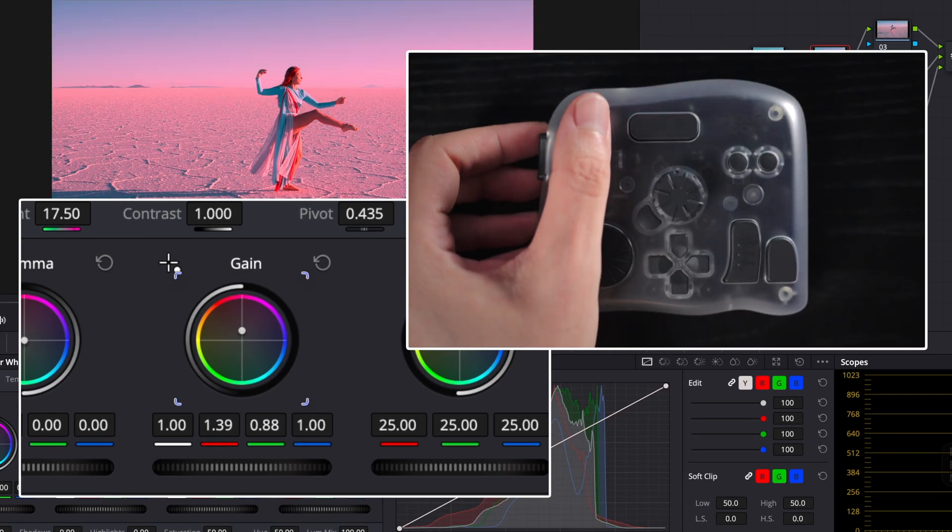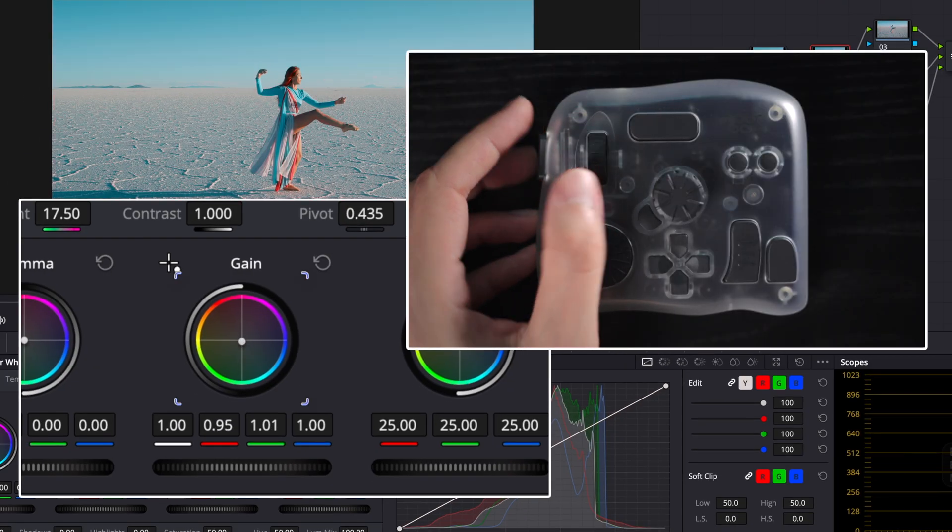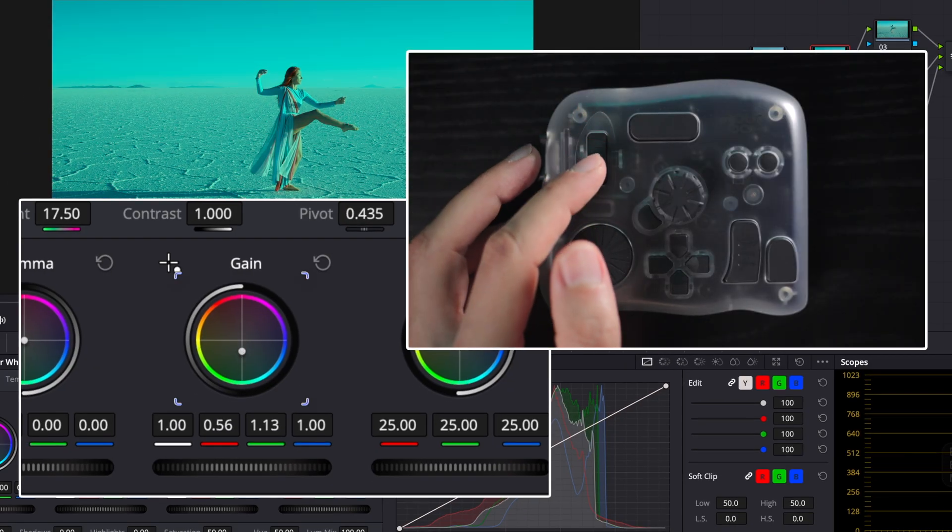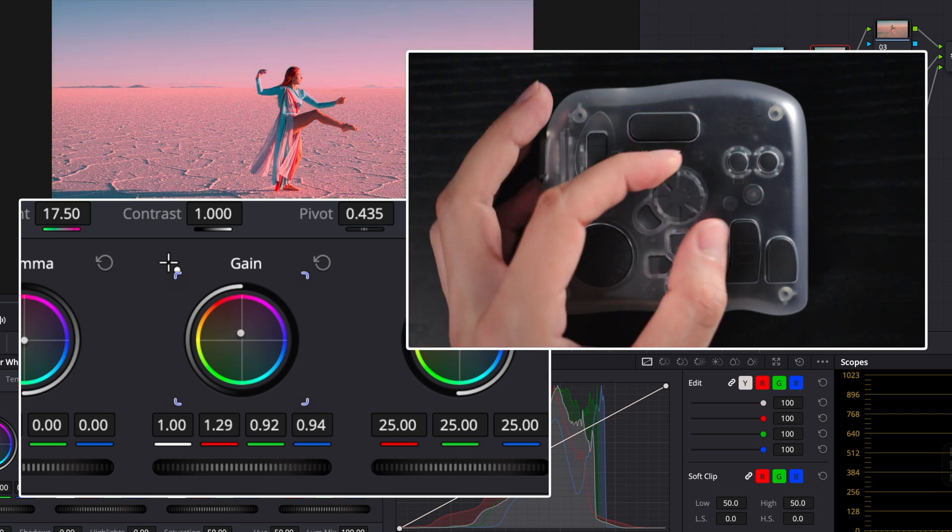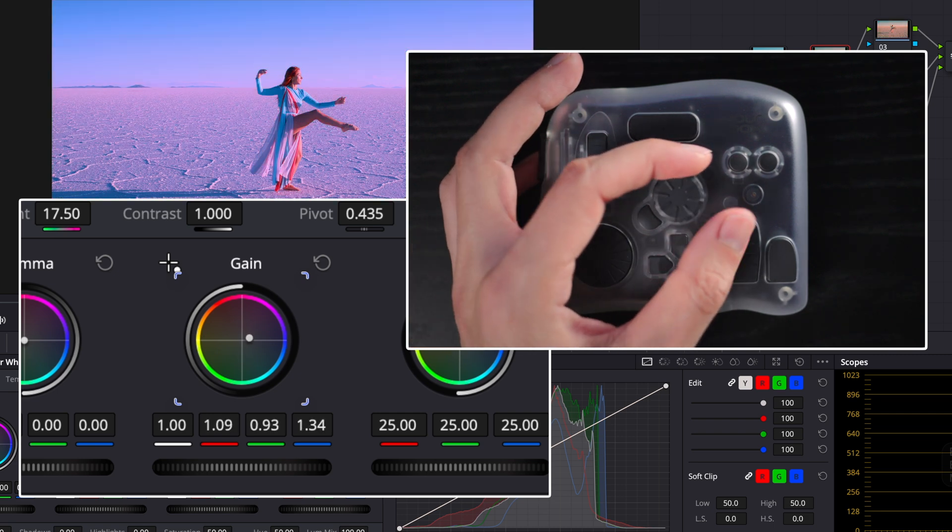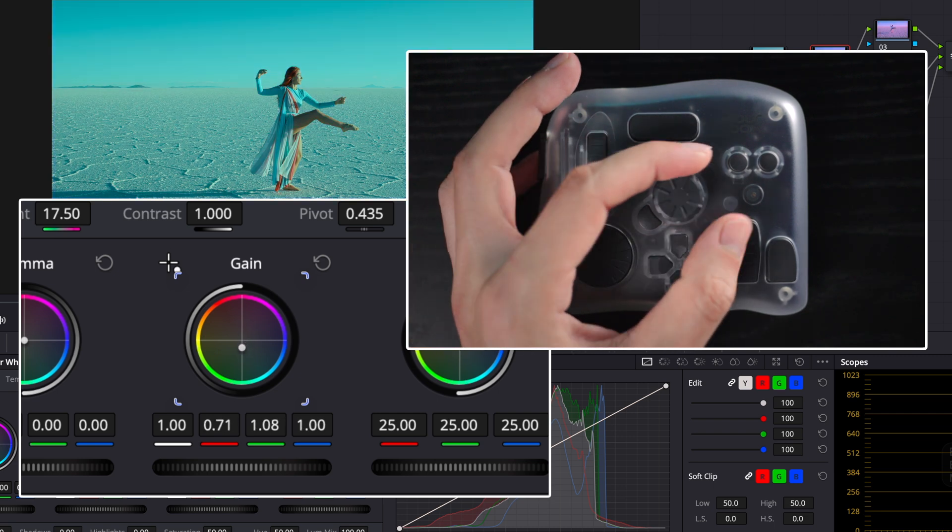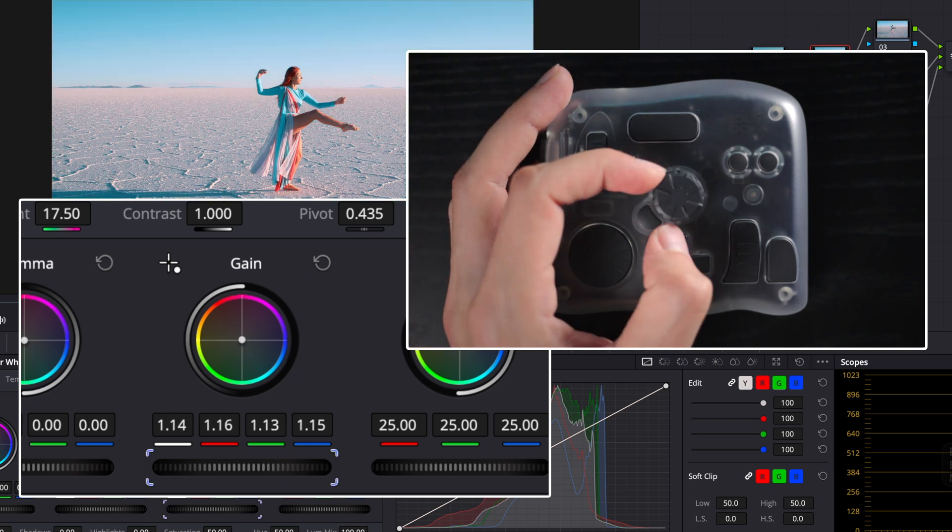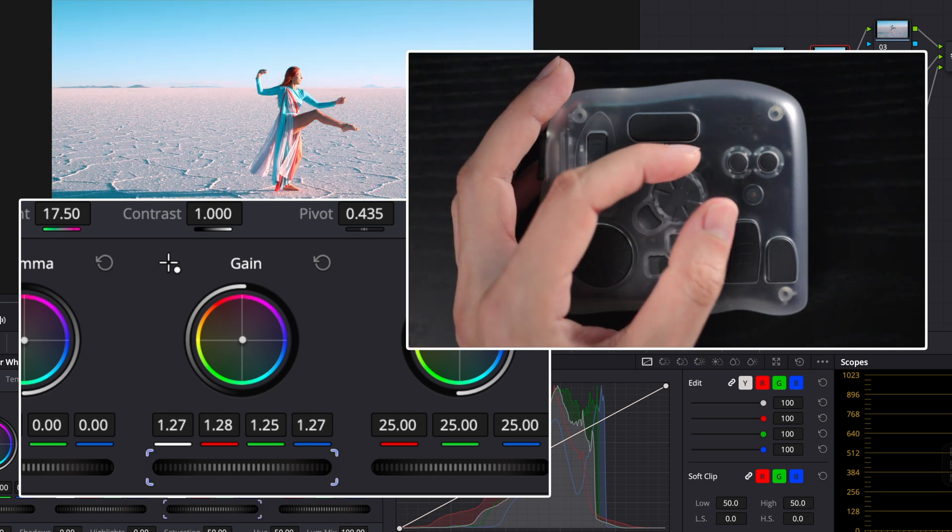Hover over a slider in DaVinci Resolve, color wheels, curves, warper. Then just twist the dial. It feels like you are directly grabbing the software.